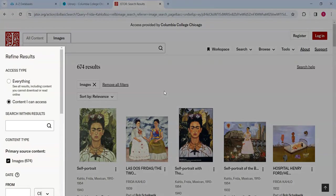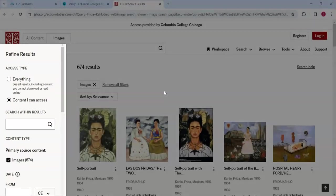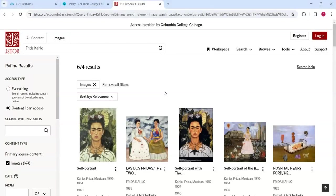To the left of these search results is a section titled Refine Results. Here, we can remove irrelevant images from the results based on various qualities.